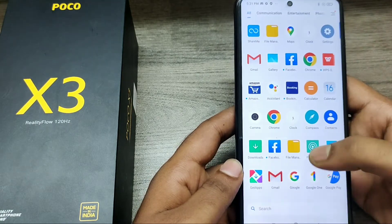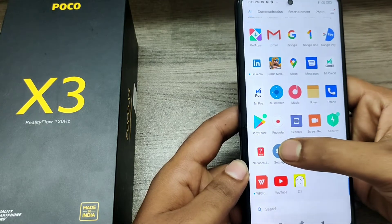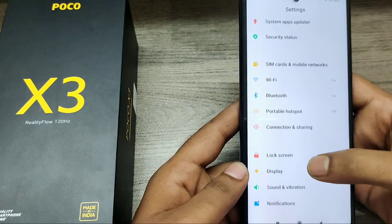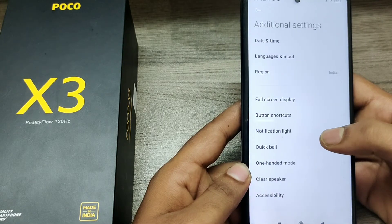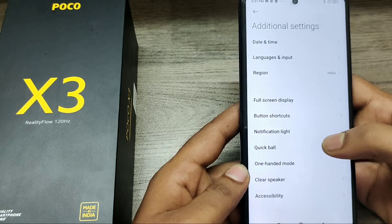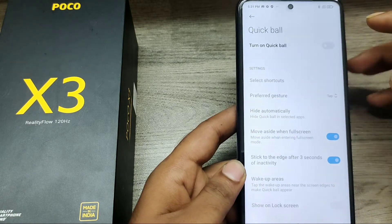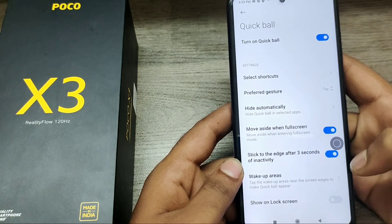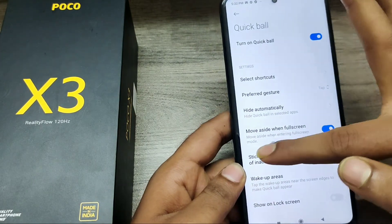Here we go. First of all, open your Settings, then tap Additional Settings, then you can see Quick Ball here. Tap it to enable the Quick Ball option. Now Quick Ball has arrived on your screen and you can move it anywhere on your screen.